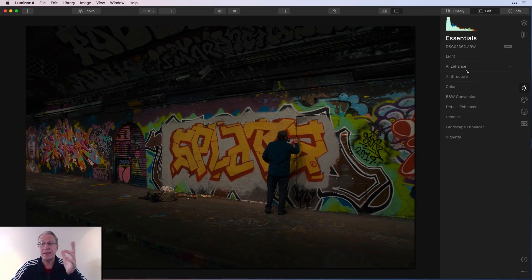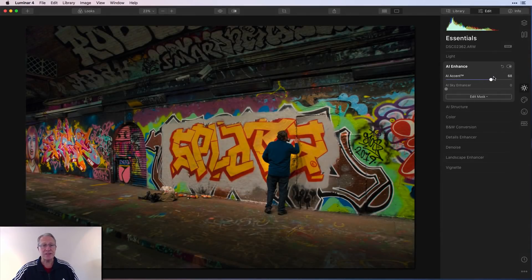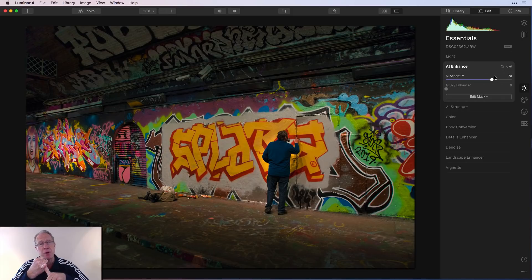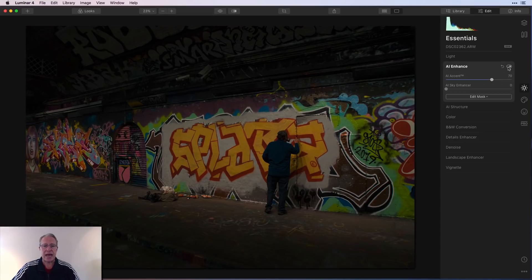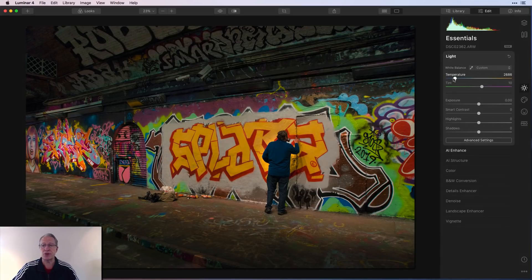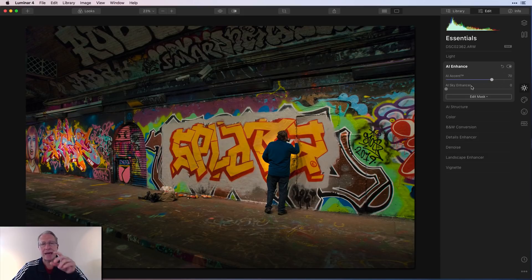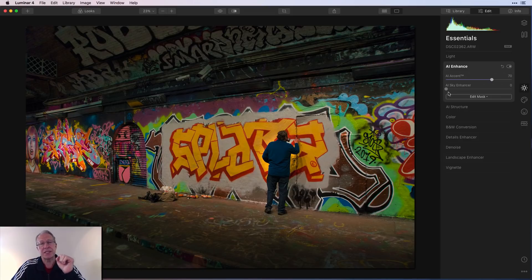Number two is AI Enhance, and primarily because of AI Accent — it's effectively the easy button. It impacts exposure in an intelligent way, much like Smart Tone used to work in the previous version. It also does some contrast work and pops the colors. The one thing it doesn't do is a temperature-type control, so you'd want to go back to Light and take the temperature to the left to cool things off. AI Enhance is incredibly powerful at quickly getting a photo from 'not sure I like this' to 'hey, I've got a photo here.' AI Sky Enhancer is super powerful as well — I use it about 30 to 40 percent of the time alongside AI Accent.